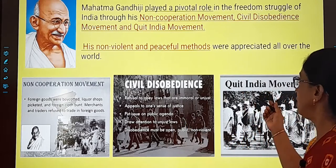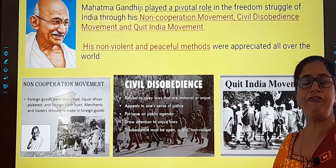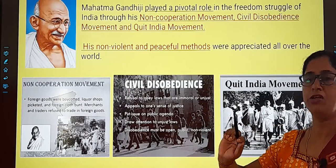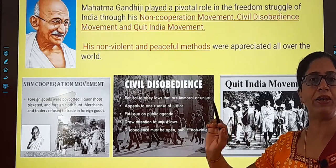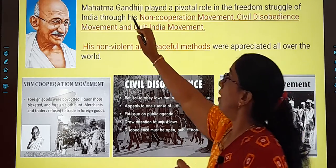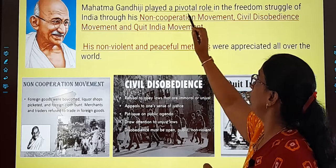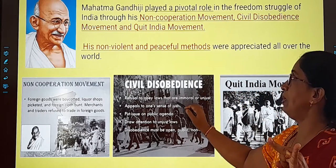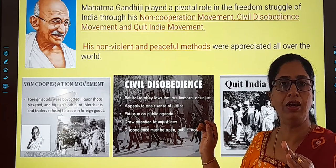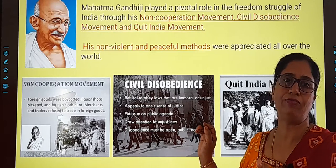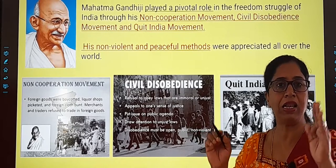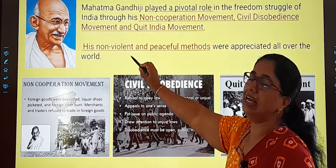And last but not the least, the Quit India Movement, where they wanted the British to leave India. Slogans were raised — 'Go back, Quit India, Leave India' — because they wanted the British to go. Mahatma Gandhiji, through these Non-Cooperation, Civil Disobedience, and Quit India movements — all these movements, children — it was a non-violent movement. No violence, no fighting, no killing, no shedding of blood. He believed in non-violent methods.